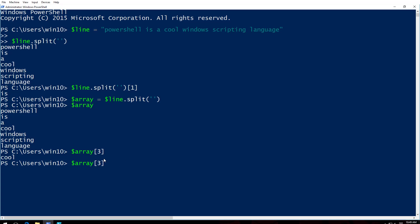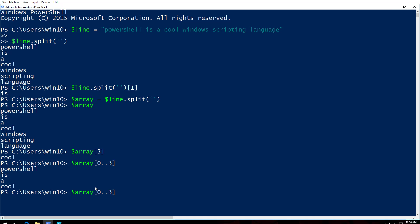And when I index array to let's say three it's going to print the fourth item. So it's zero one two three. What if I do this zero dot dot three? It's going to print out from a zeroth item to third item PowerShell is a cool. Let's say I want to print out just a zero comma three. So what happens is PowerShell and cool. Zero comma three. So that's what we have.